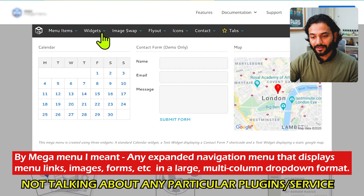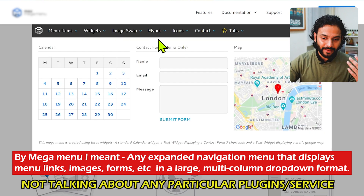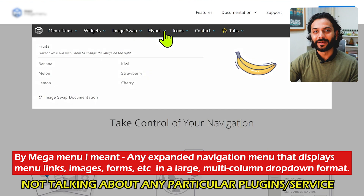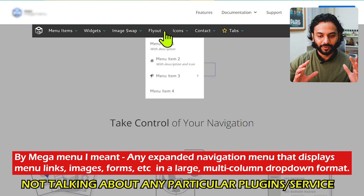You can put your calendar, forms, maps, and different icons inside them. They look super nice and super beautiful.